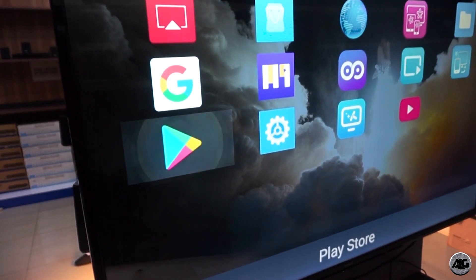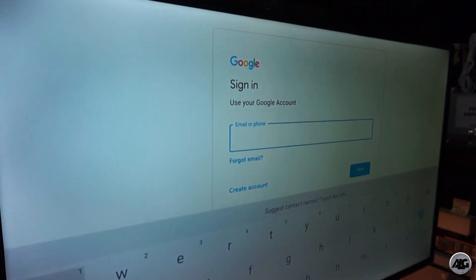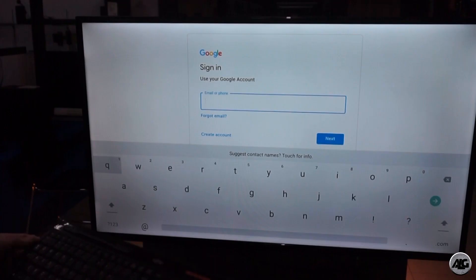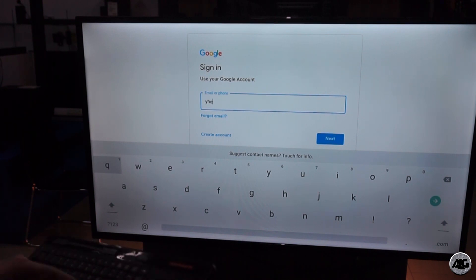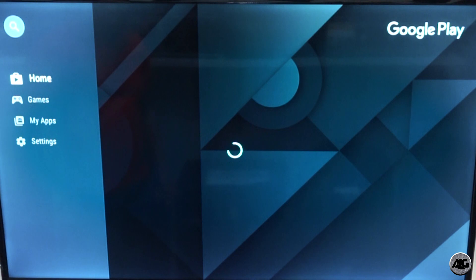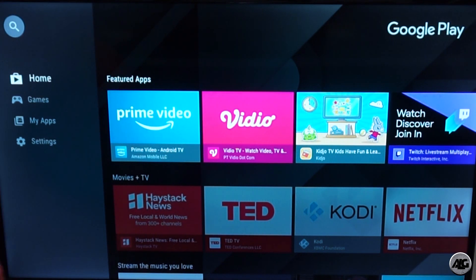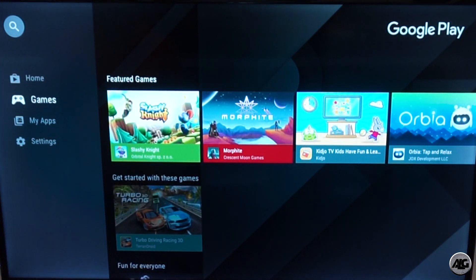Now let's open the Google Play application. It's working already. Sign in with your Google account — enter your account and password. Here we go. Now let's browse the Play Store.